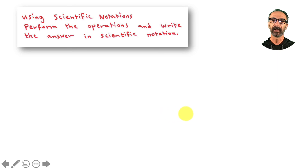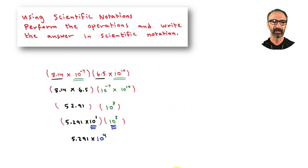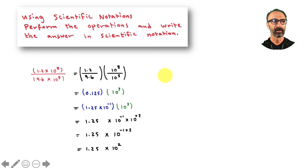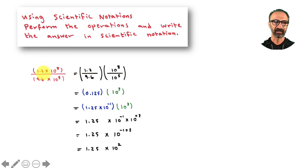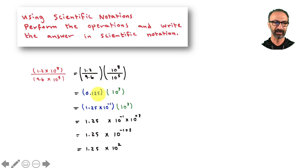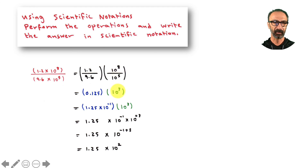For division in scientific notation: divide the decimal parts and divide the powers of 10 separately — you can break it down because everything is multiplication. Note: if there's addition or subtraction inside, you cannot separate them this way. Dividing on a calculator gives 0.125, which is not greater than or equal to one, so it needs to be fixed: move the decimal between 1 and 2, getting 1.25, and balance back with times 10 to the negative one. Then 8 minus 5 gives 10 to the third. Combine: 3 plus negative one equals two. Final answer: 1.25 times 10 squared.